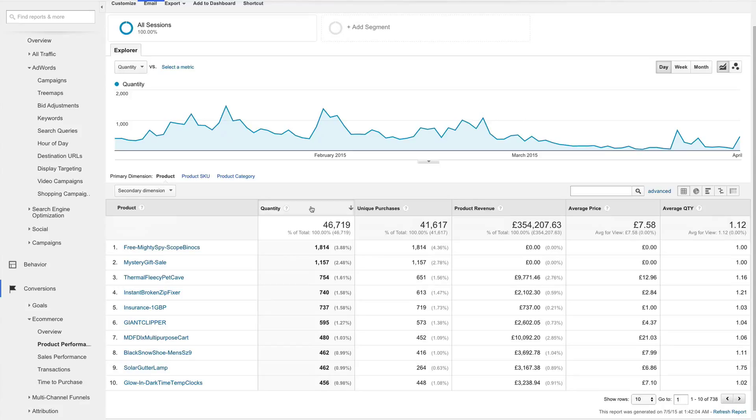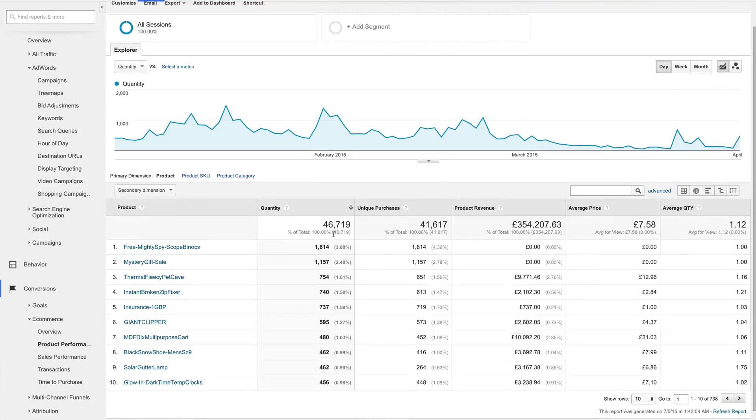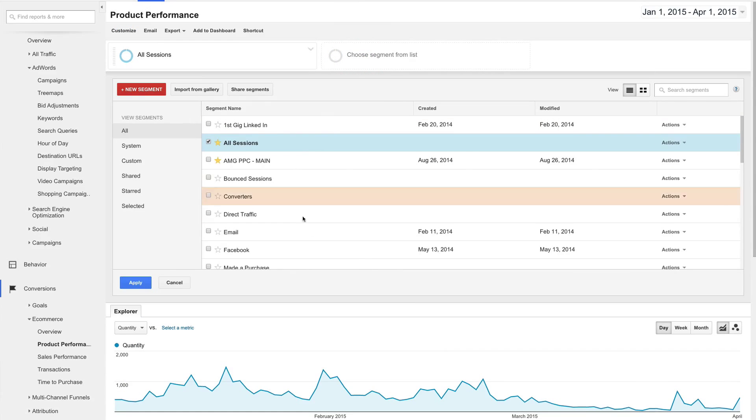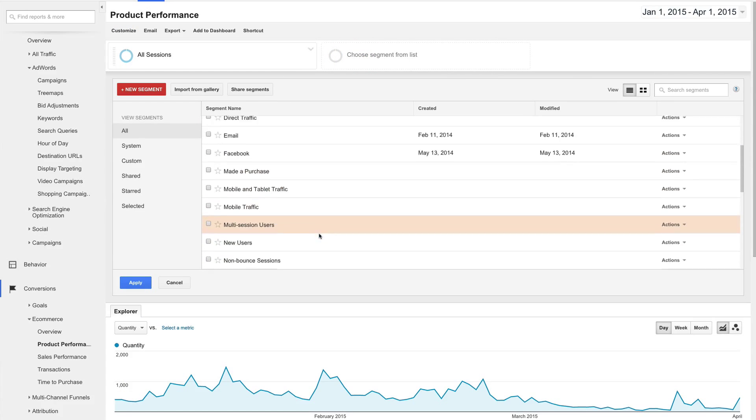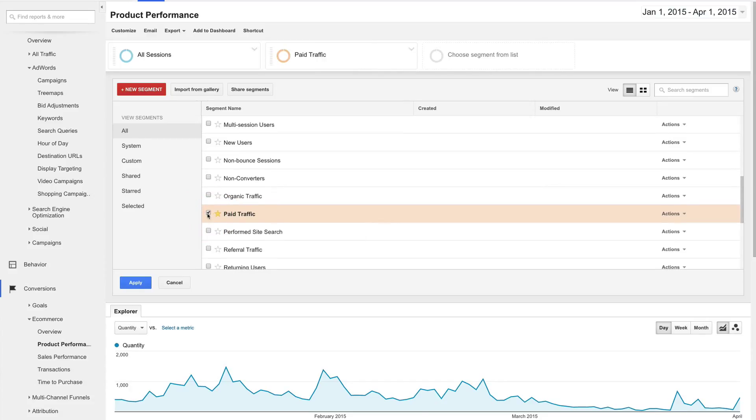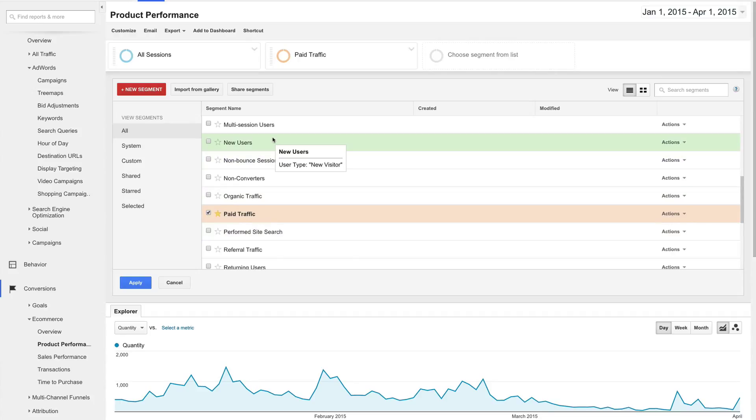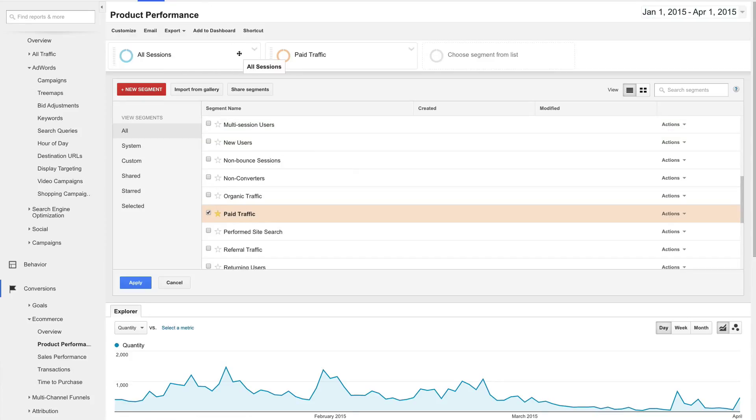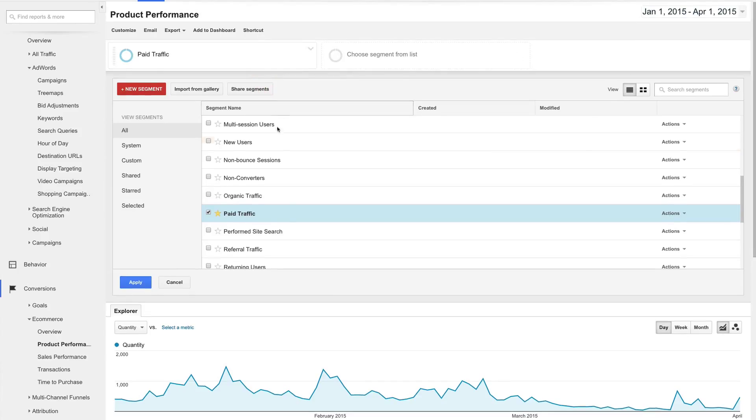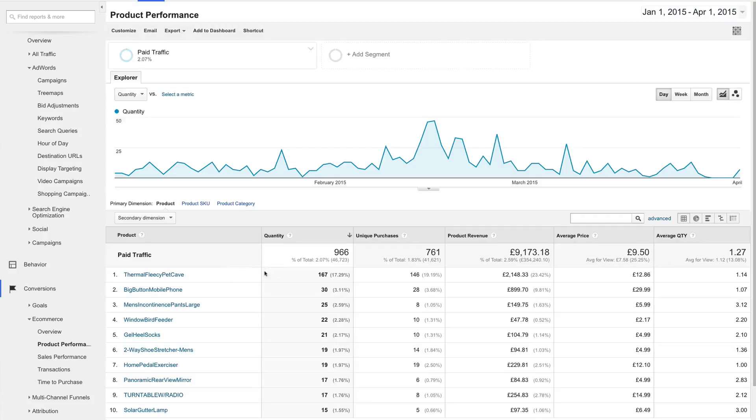Because I'm only concerned with analyzing AdWords data right now, I want to make sure that I filter this report for AdWords sessions only. The easiest and most flexible way to do that is by clicking on add segment up here and selecting paid traffic. I could view the paid traffic report alongside the all sessions report, but for the sake of just analyzing AdWords data, leaving the all session segment would just make the reporting more confusing. So I'll remove the all sessions report by clicking on the arrow in the upper right hand corner and clicking remove. Click apply, and now we have the product performance report segmented out just by paid traffic.